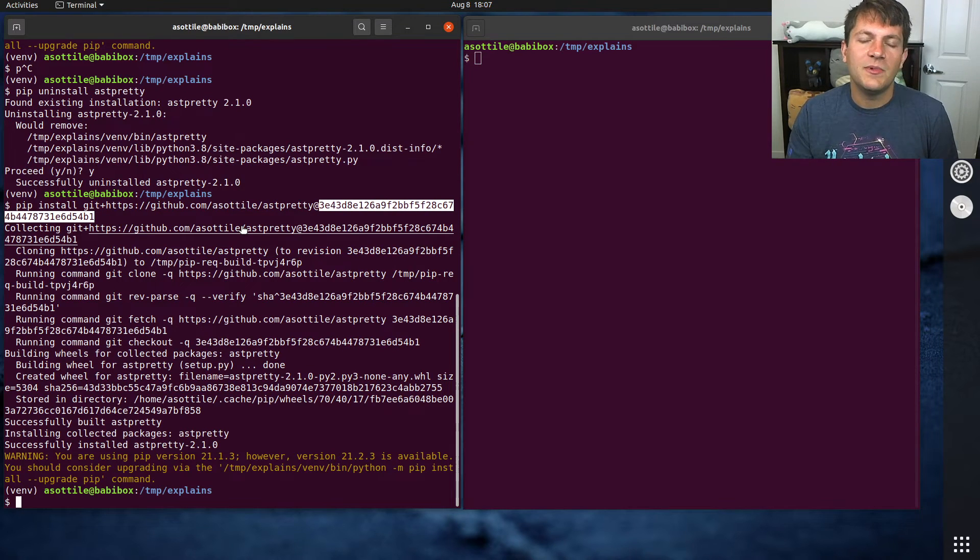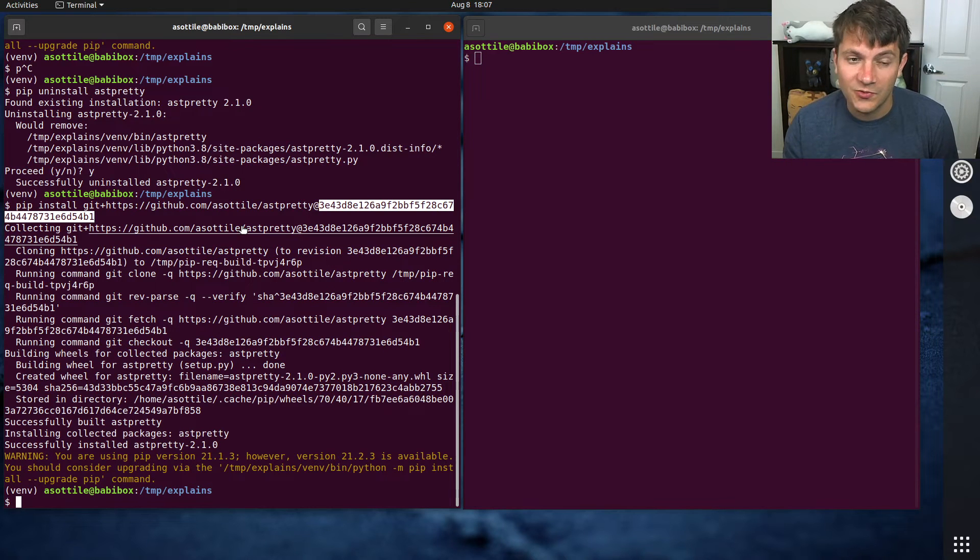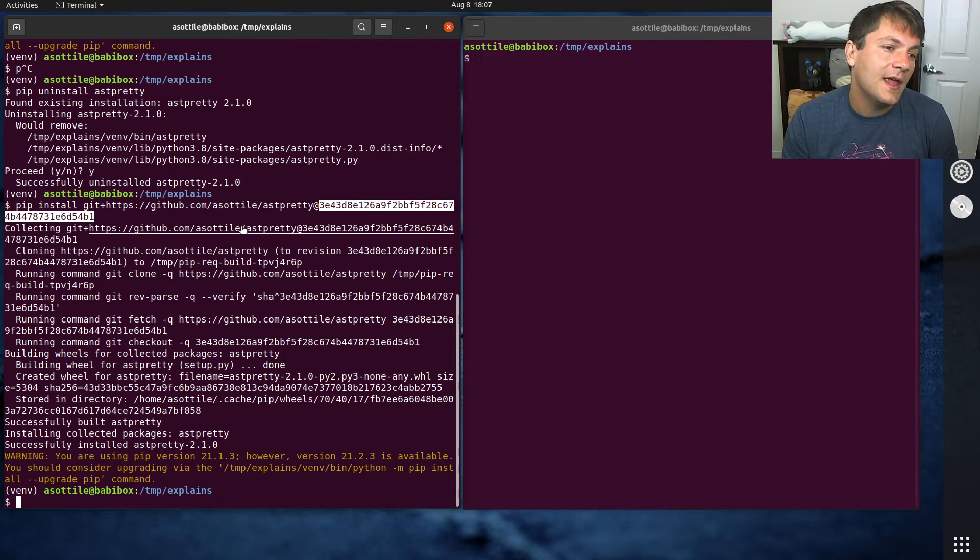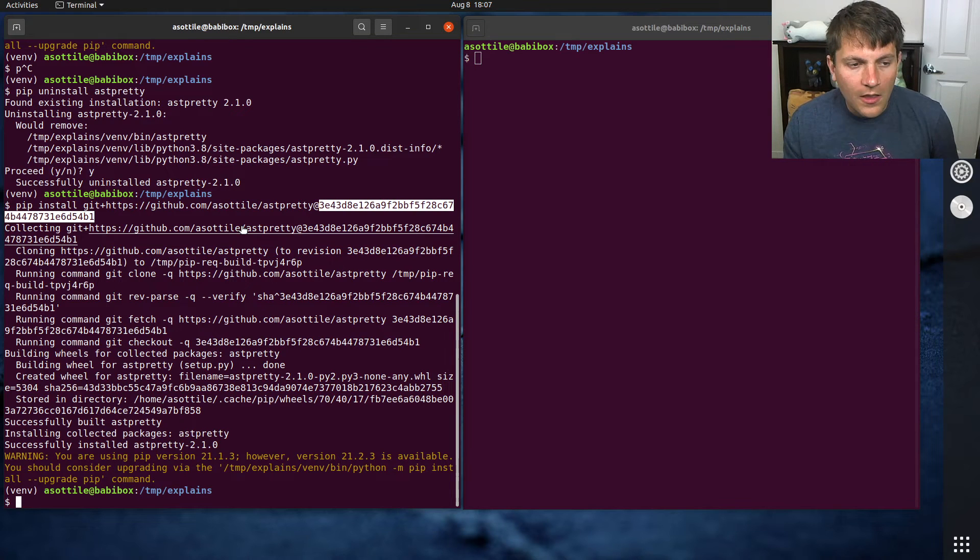So maybe you don't want the very latest branch or maybe you have a feature branch where you're trying to test something out. And so you can install that particular feature branch.